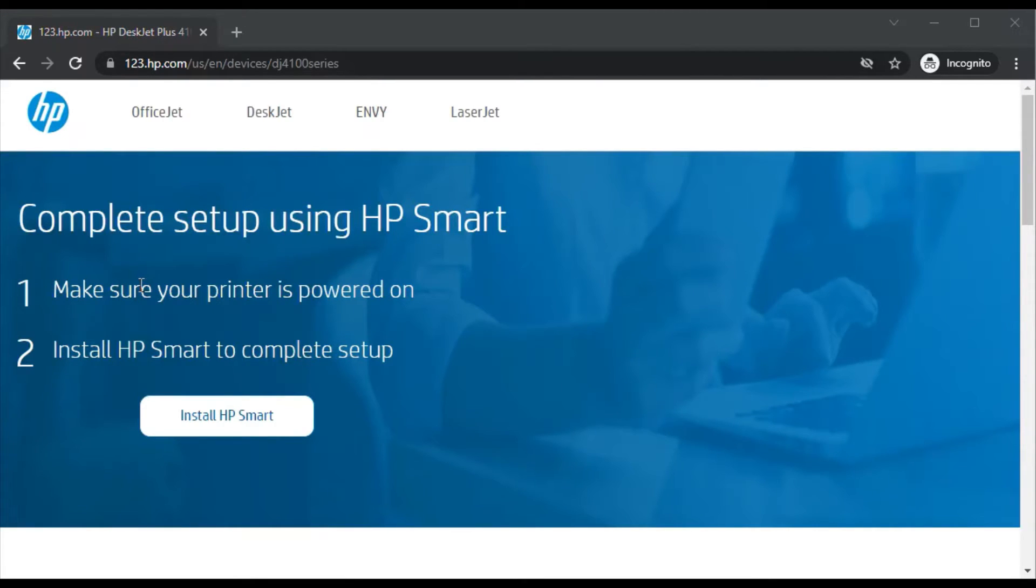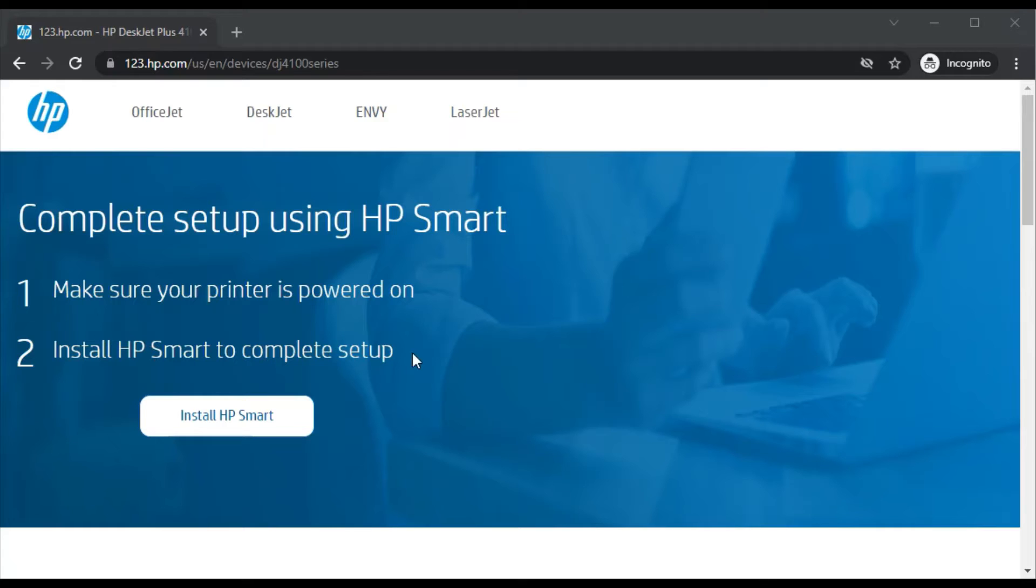Now to complete setup using HP Smart, you need to make sure your printer is powered on and second, install HP Smart to complete the setup.